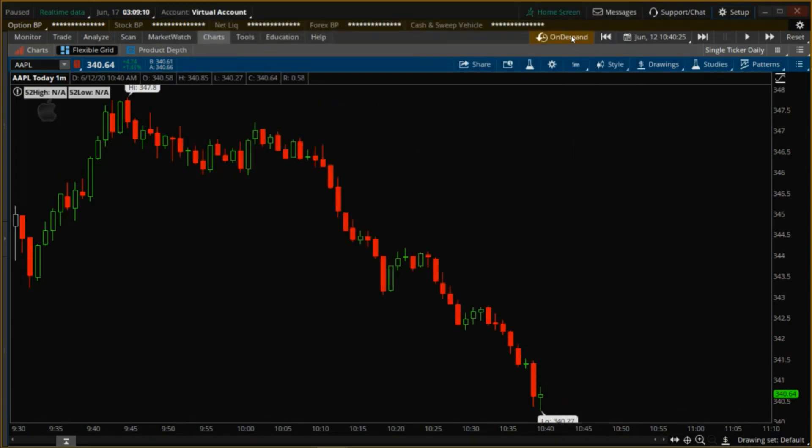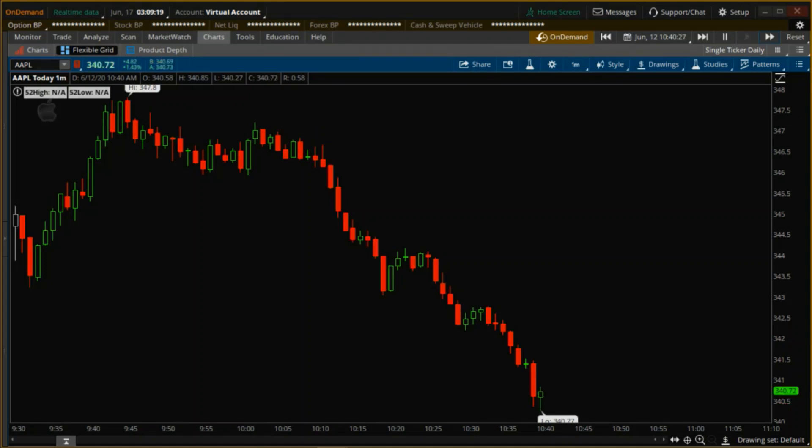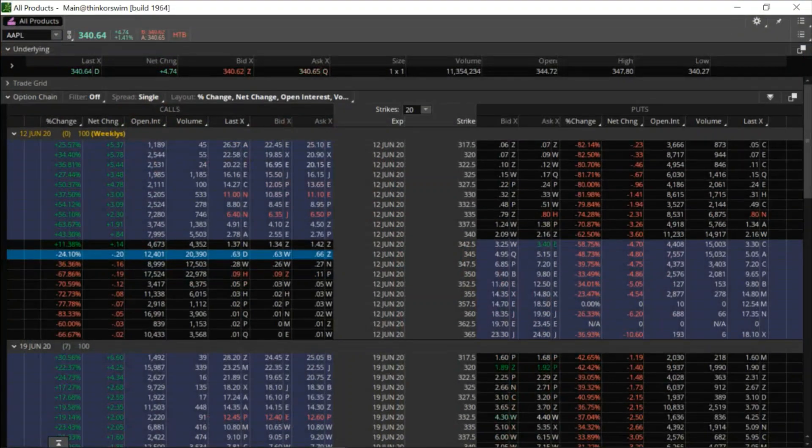Now I've got on demand pulled up here so I can place these orders without the actual contracts going to my real account. So I'm going to click on play and get this rolling. Next, what we want to do is pull up the options chain.